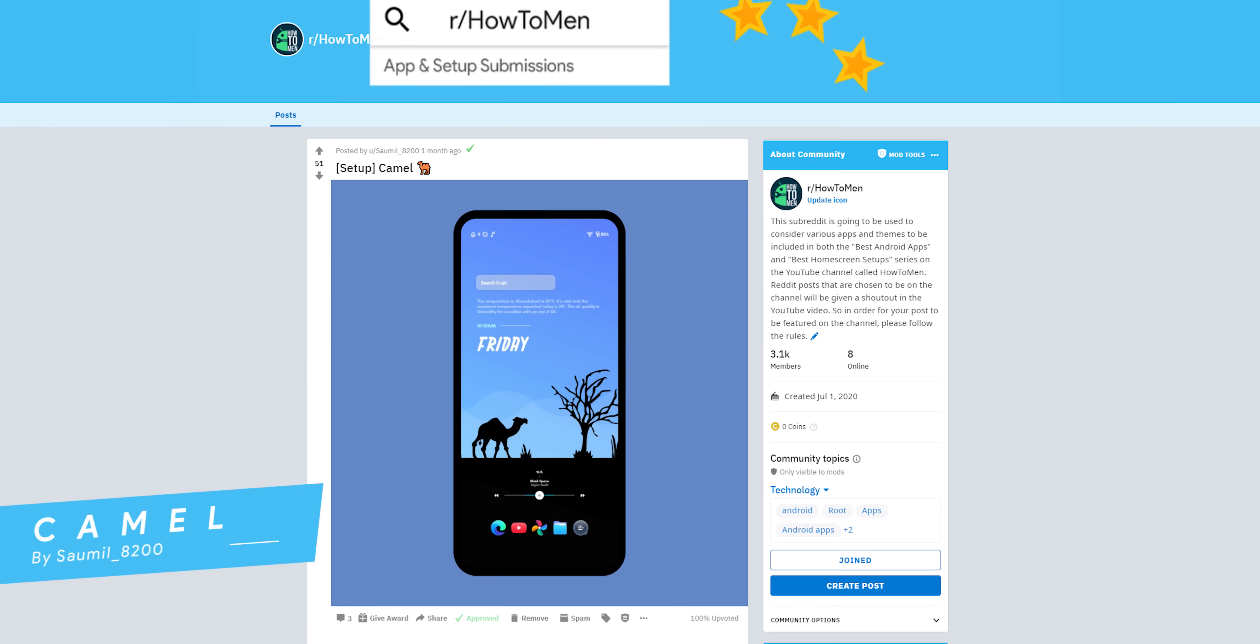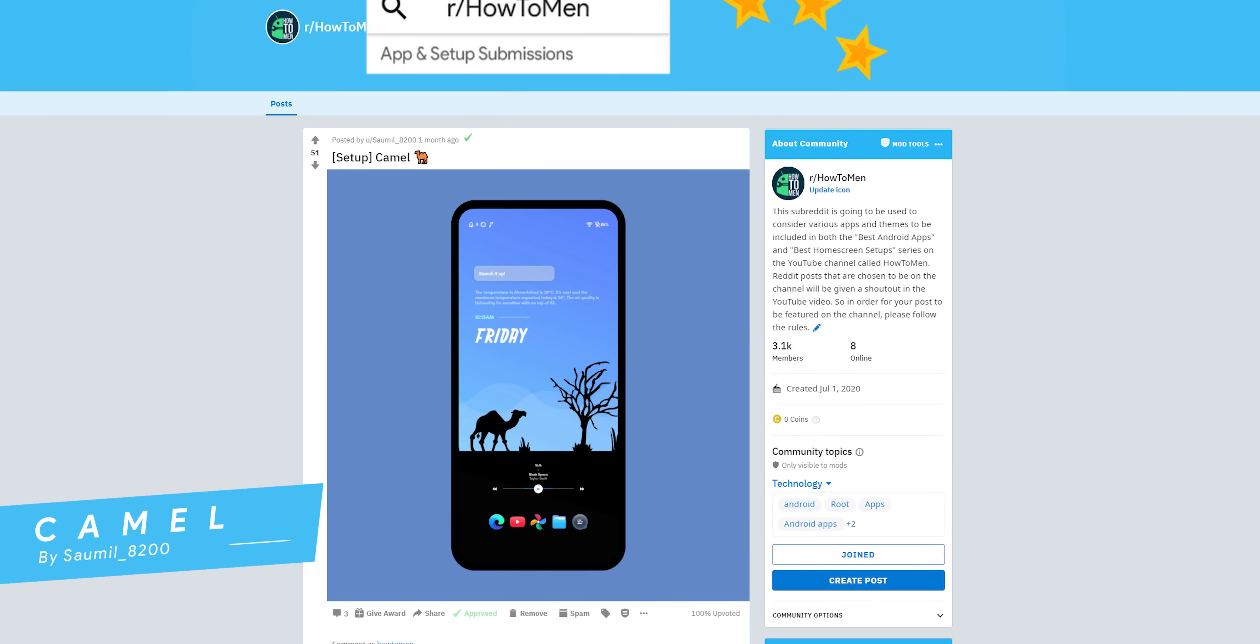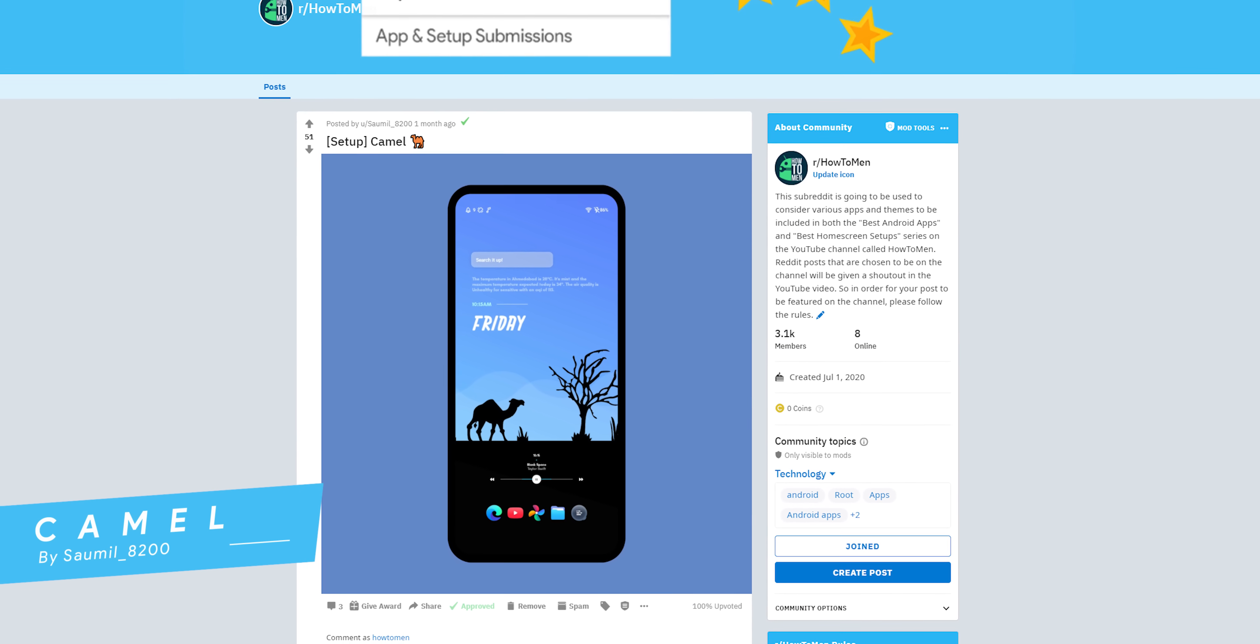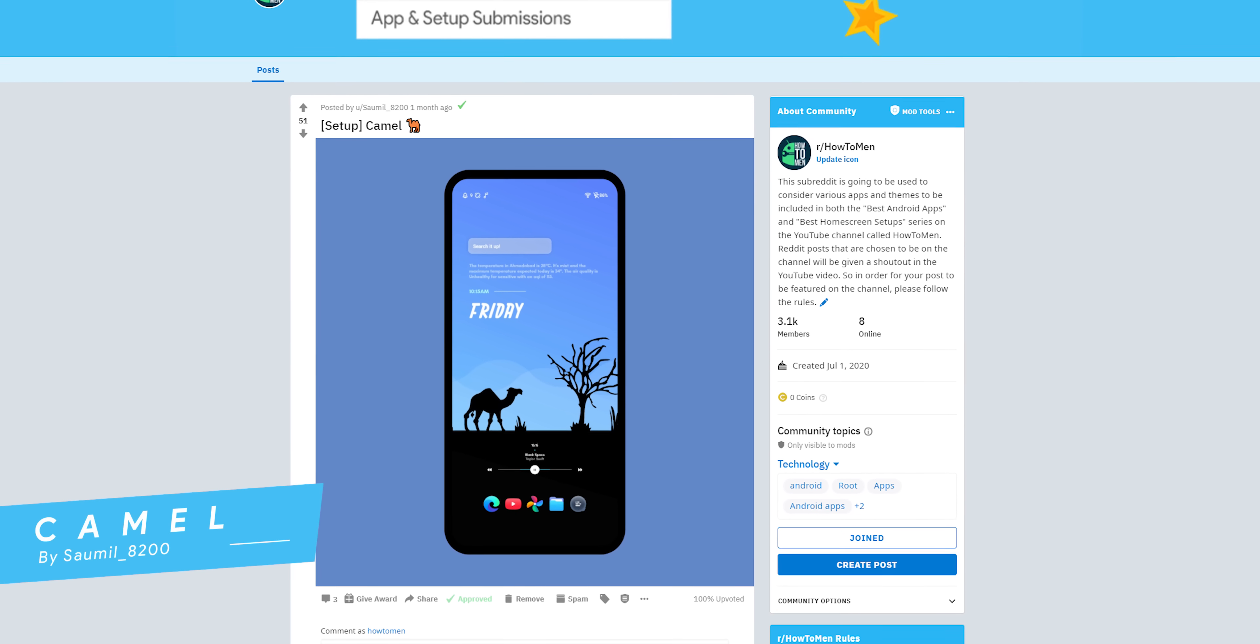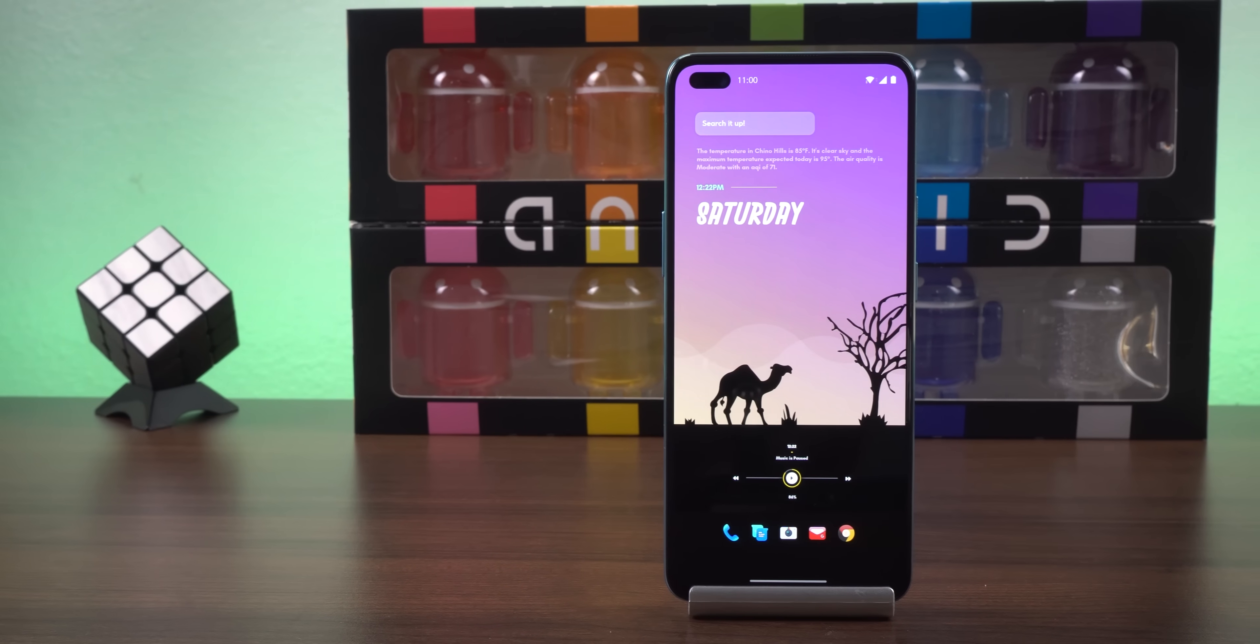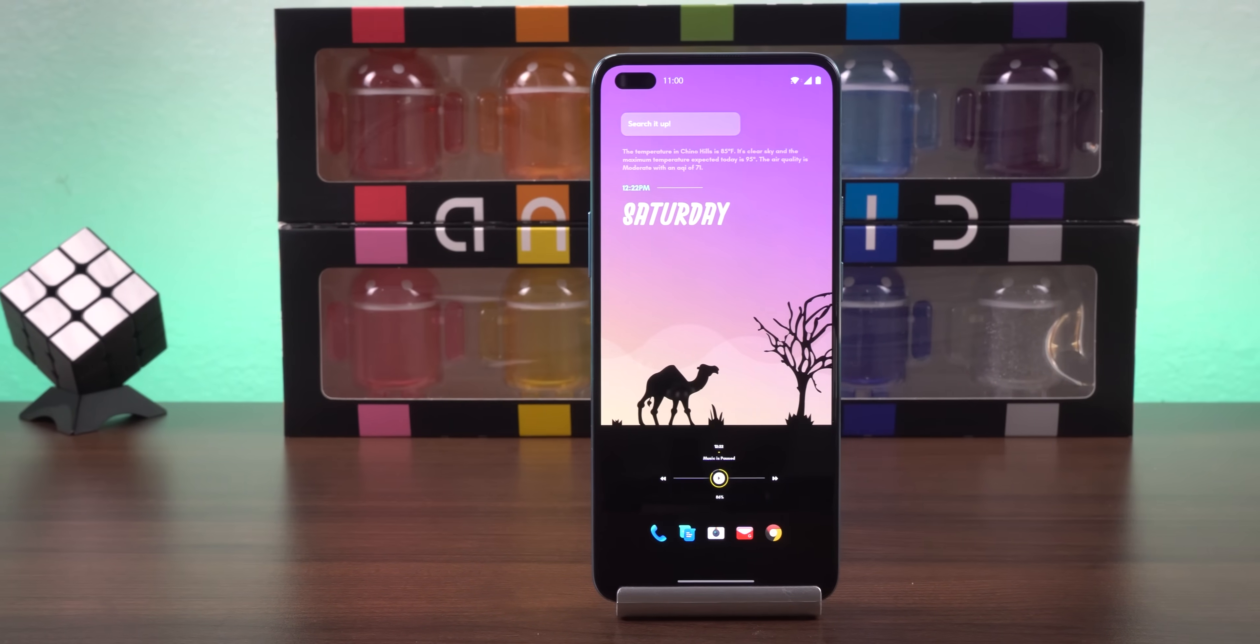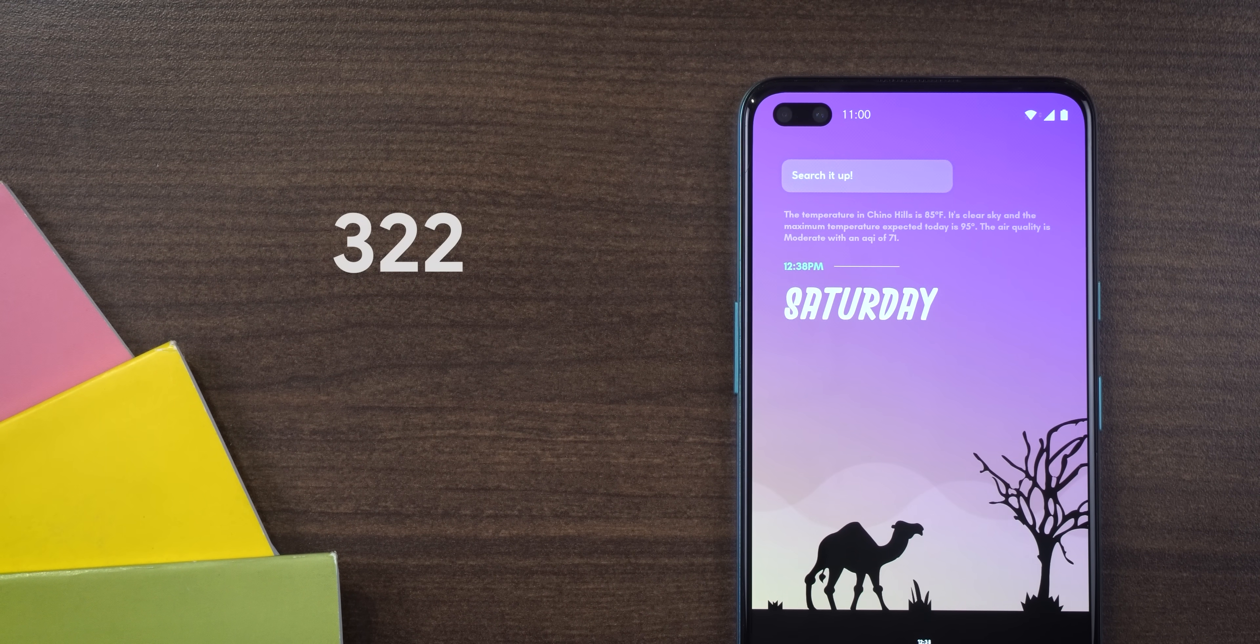The third best Android setup was also submitted by Samuel underscore 8200, this guy's on a roll. He calls it camel. It looks clean, simple and the widgets fit in perfectly with the wallpaper. There's only one screen and two widgets with a couple of icons.